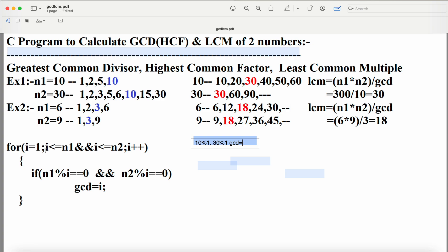Let us trace with the first example: n1=10, n2=30. For i=1: 1<=10 and 1<=30 are both true; 10%1=0 and 30%1=0, so GCD=1. For i=2: both conditions true; 10%2=0 and 30%2=0, so GCD=2. For i=3: 10%3=1, condition is false, so GCD is not updated. For i=4: 10%4 is false, so GCD is not updated.